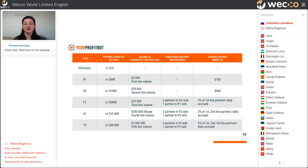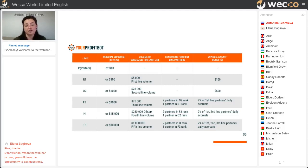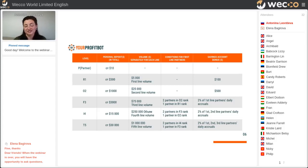For the next rank: if your total deposits across any period reach one thousand dollars — again, it doesn't matter if done at once or over time — and the total deposits of your second-line partners reach twenty-five thousand dollars, you will receive a one-time bonus of five hundred dollars and achieve the R2 rank.